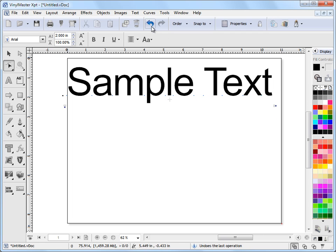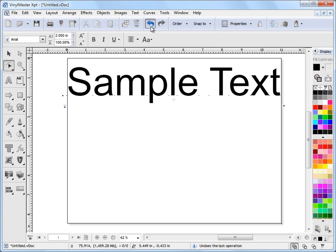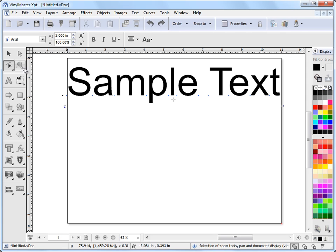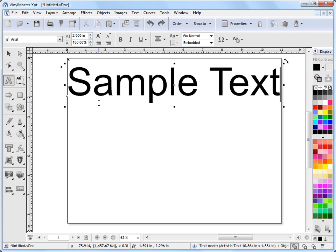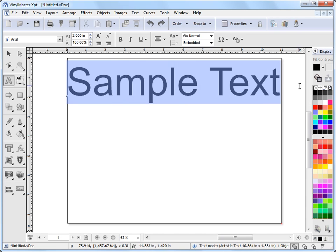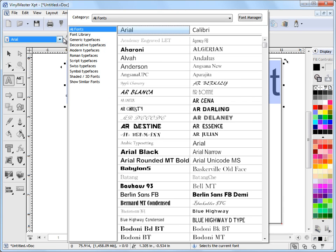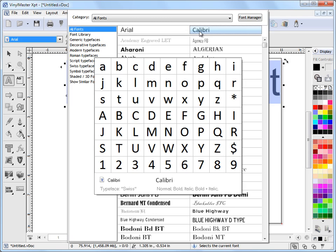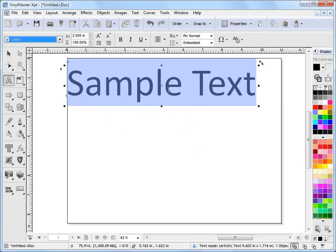I'll just undo those and go back into text mode. Looking at these text tools, I have things like the font selector here. So I'll fly that down and I might select this font - I've changed the font.